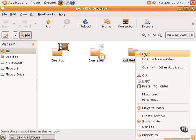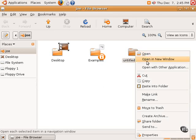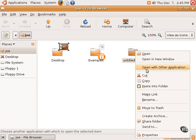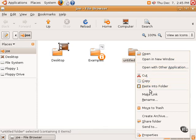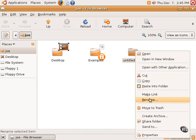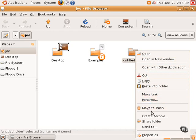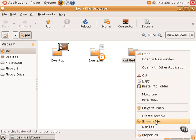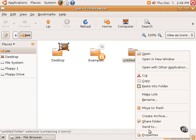I can open the directory. I can open the directory in a new window. I can open with another application. I can cut, copy, or paste something into the folder. I can make a shortcut or a link. I can rename this particular folder. I can move it to the trash. I can create an archive, sort of like a zip file. I can share this folder if I have my computer set up on a network. I can send this particular folder and its contents via email or instant message to somebody. And I can also look at the properties.